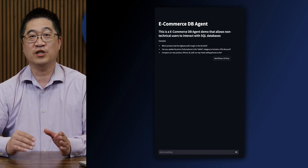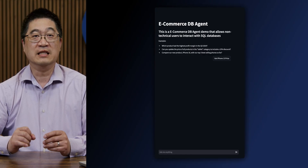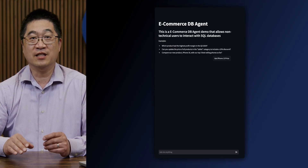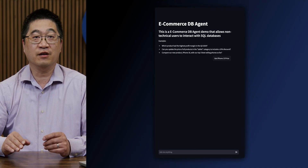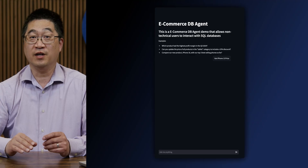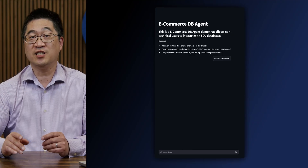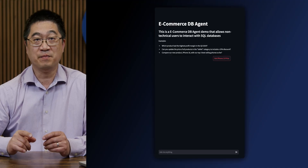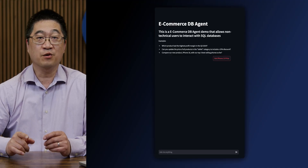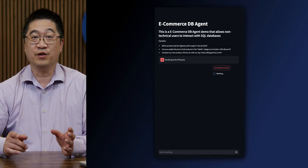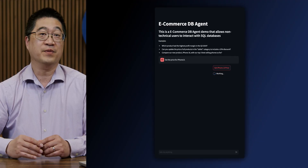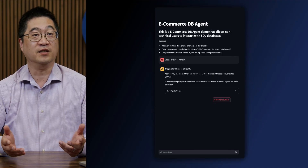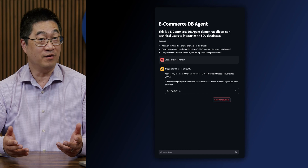Here we have a chat interface into a database search agent. This agent leverages natural language, taking in a query, figuring out the correct SQL query, and automatically adjusting that query to find what you need. Here we do a simple query asking for the price of a smartphone. The agent thinks for a moment and then comes back with the response.